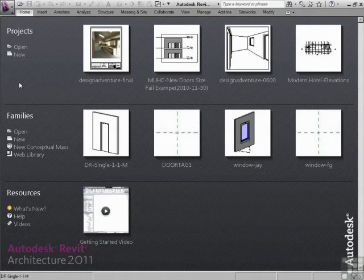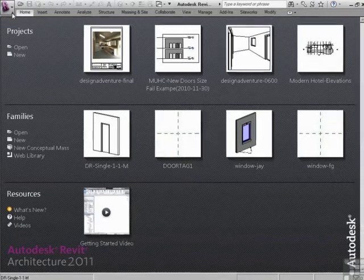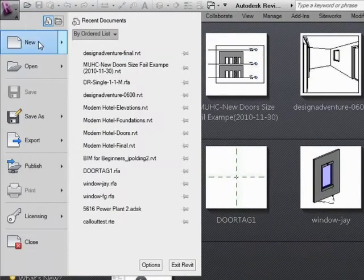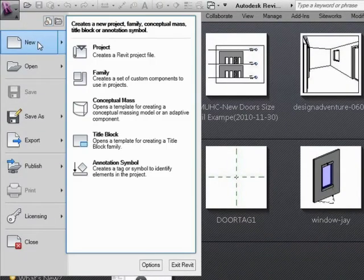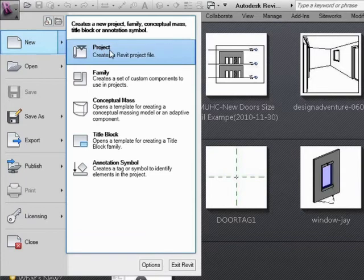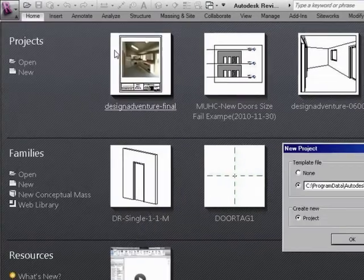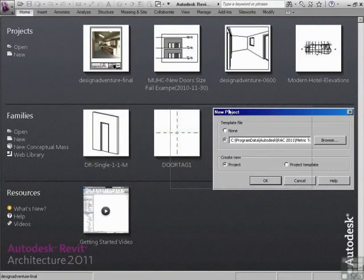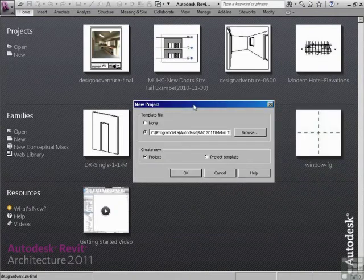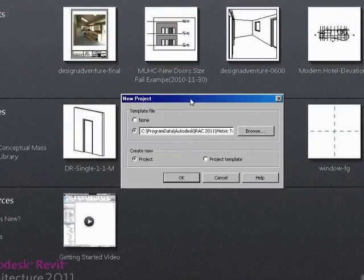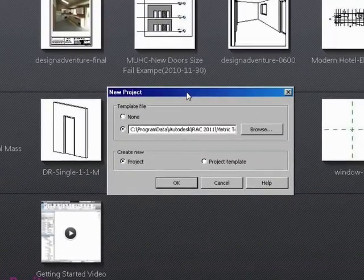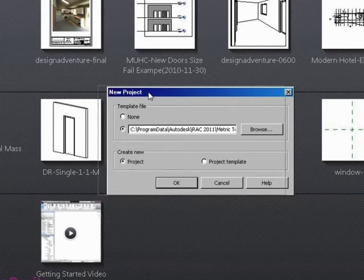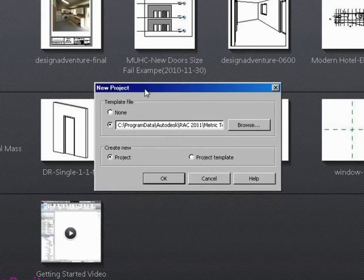So instead of going right to projects, new, what we're going to do is go to the application menu. Then we're going to go to new. And we're going to go to project. Now it looks like you started the same as going from projects, new. But what's happened is it brings up this dialog box.